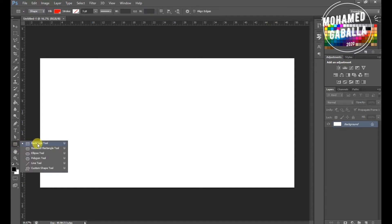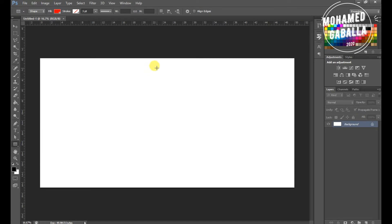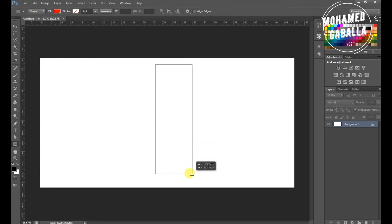Now we will go for shapes and we will choose the rectangle tool. Create 5 different sizes from the rectangle shape as shown.